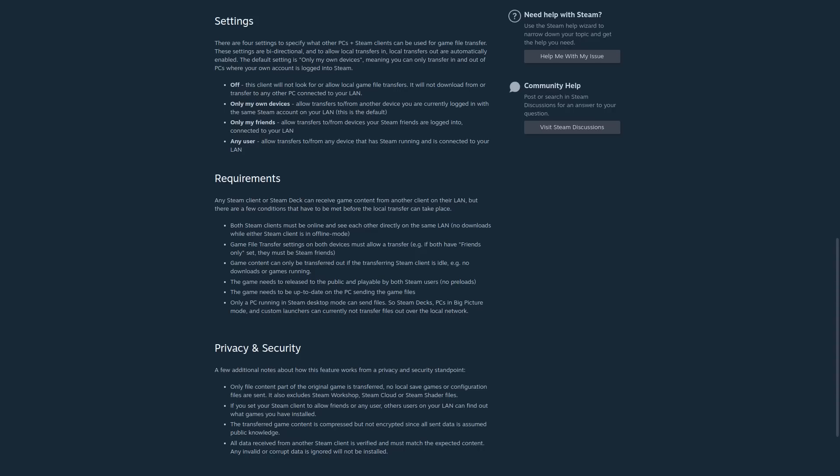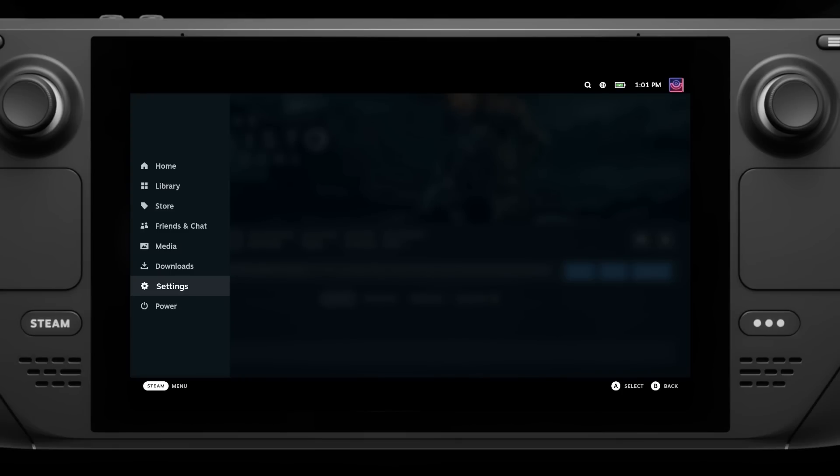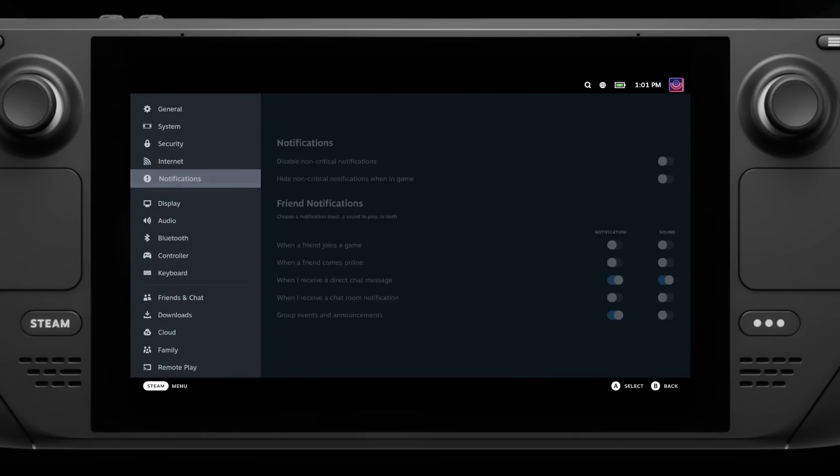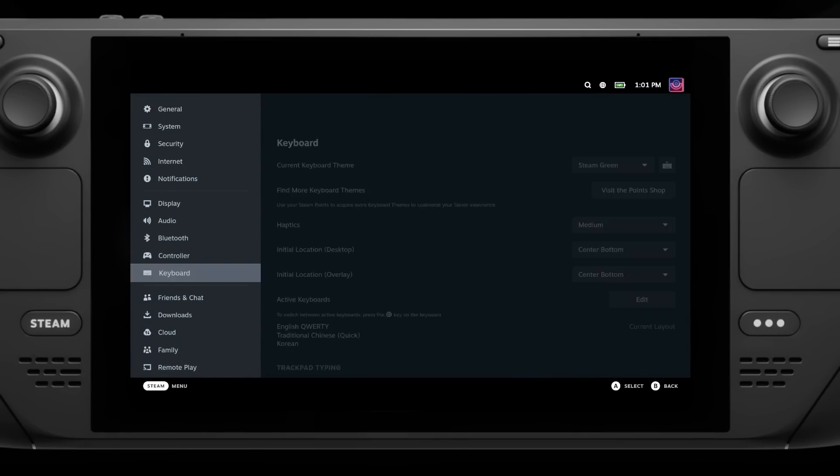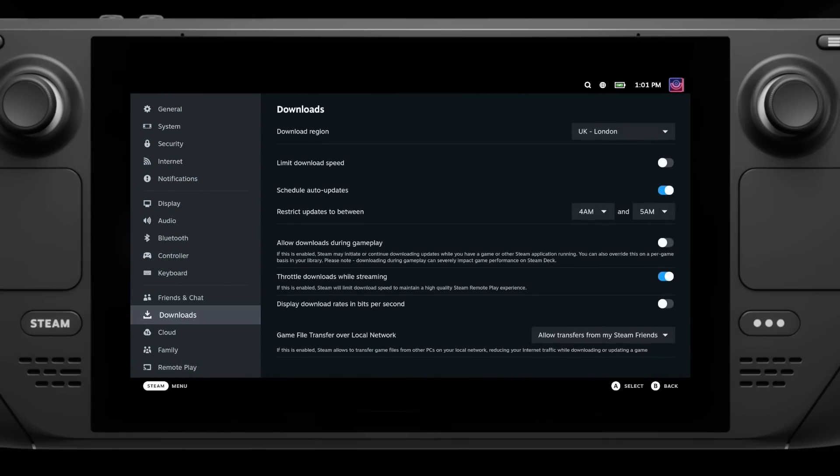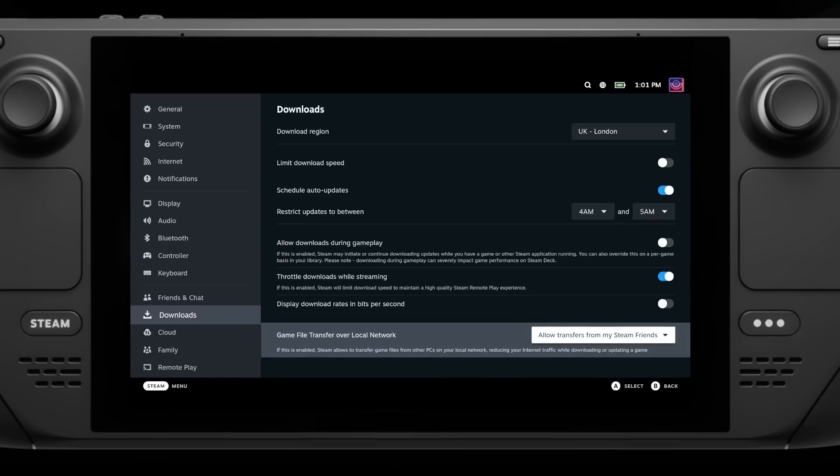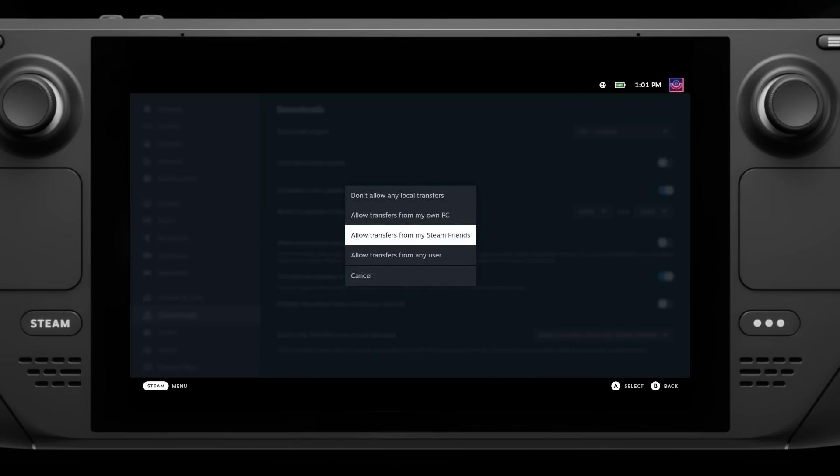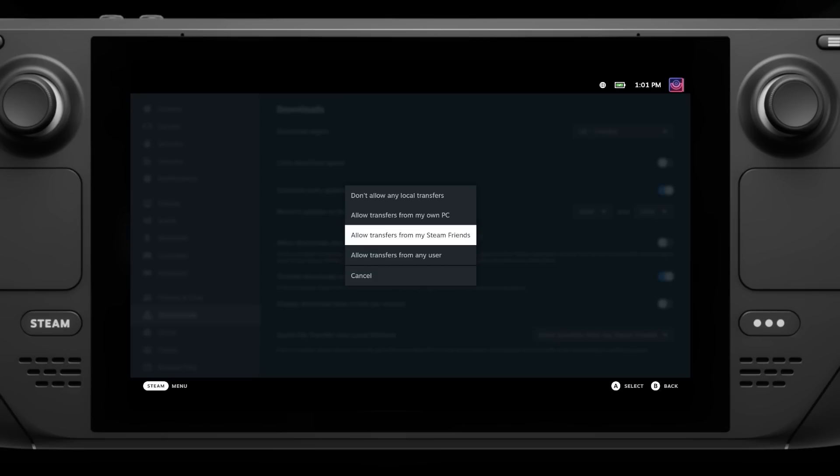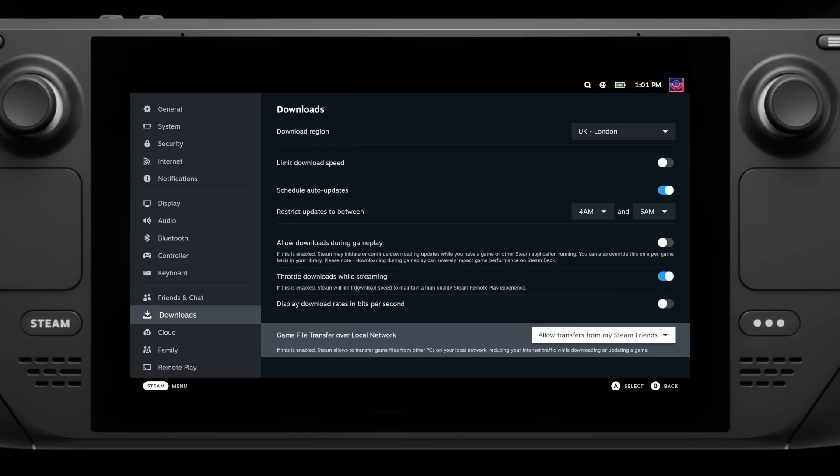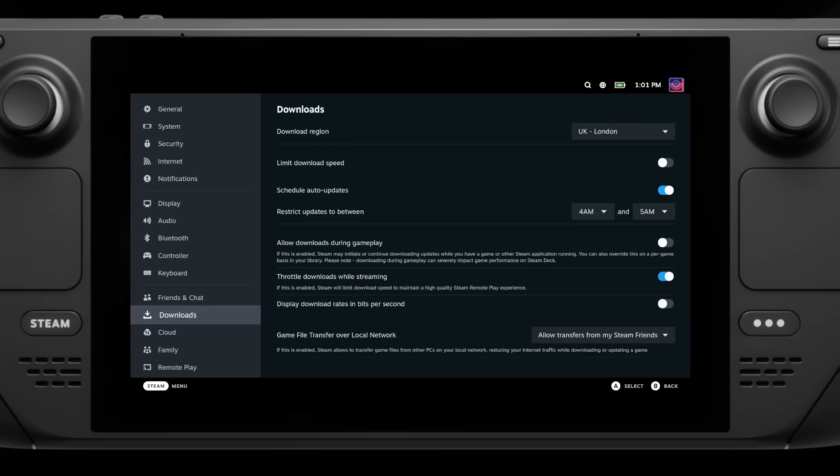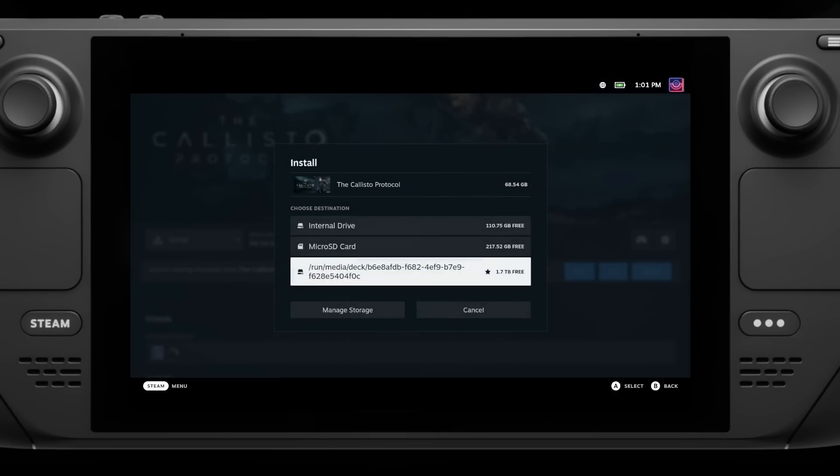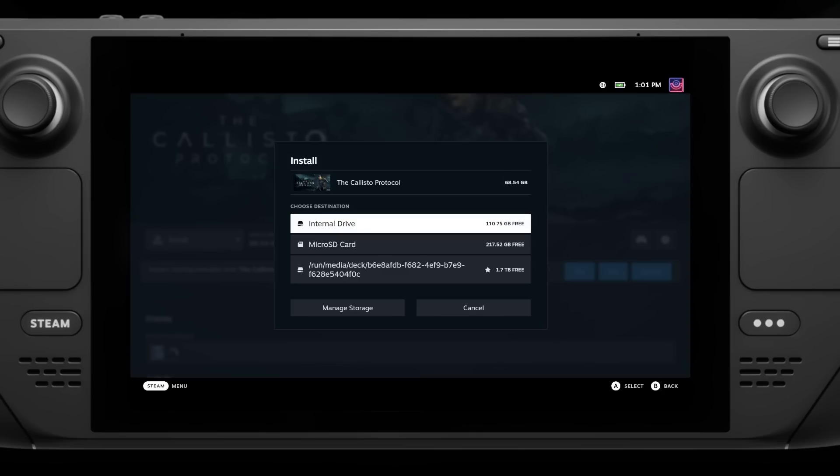For this to work, you need to have both systems in the Steam beta and in the download settings, you can change what transfers would be accepted. So it could be just from you, from friends or from anyone. Valve say it's currently only for PC to PC or PC to Steam Deck, and there's numerous additional notes to be aware of in their Steam support entry on it.